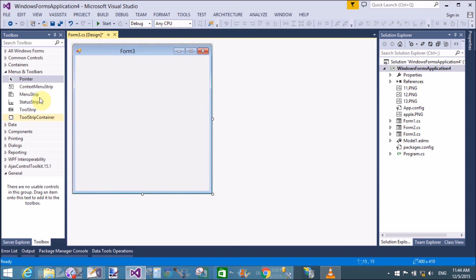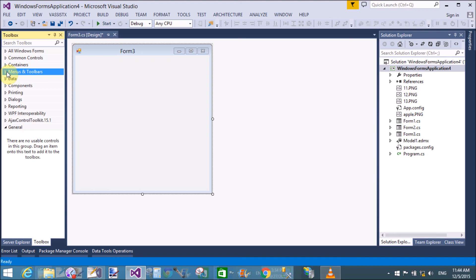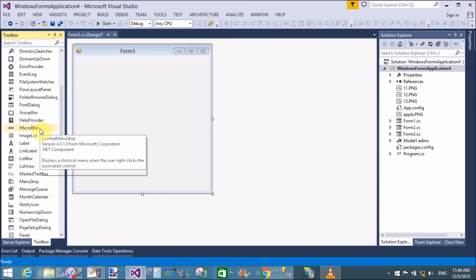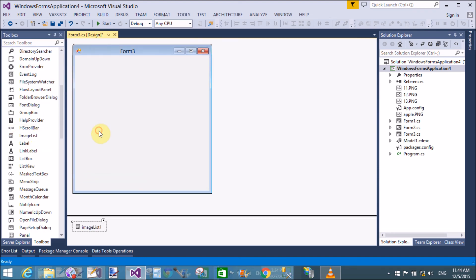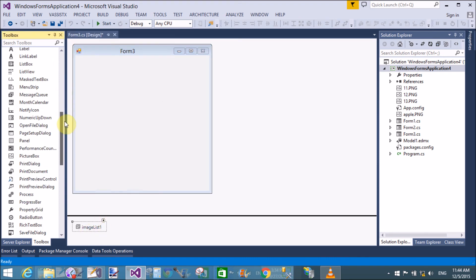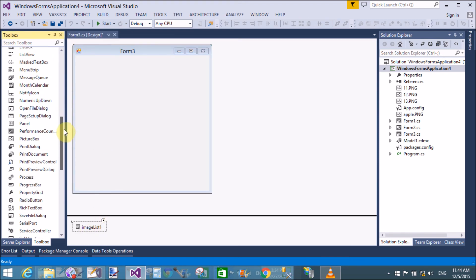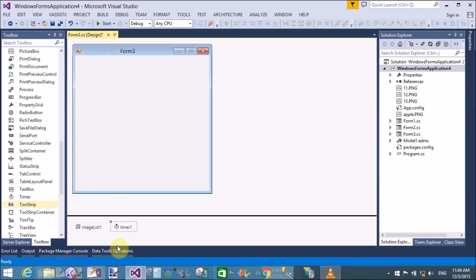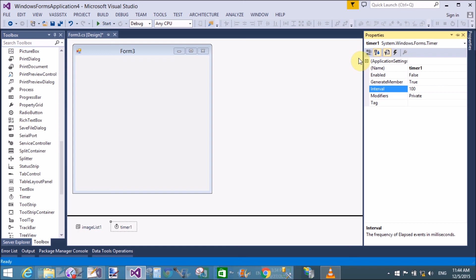Now add an ImageList from the toolbox — it is not visible on the form. Also add a Timer control, which is also not visible on the form.